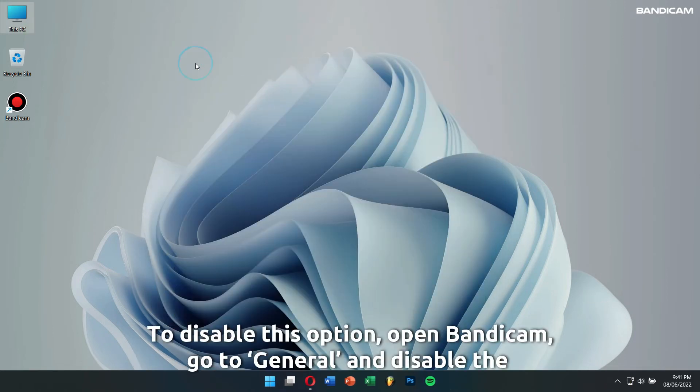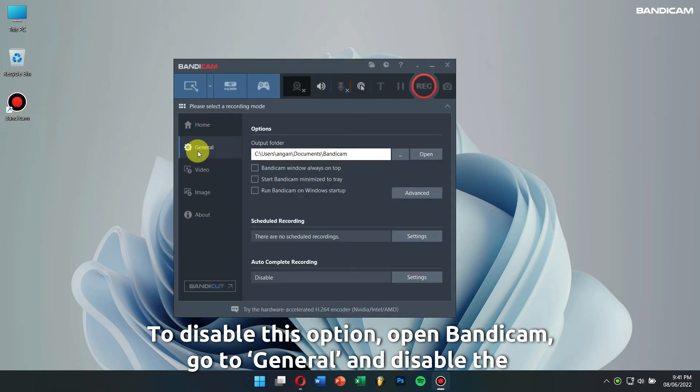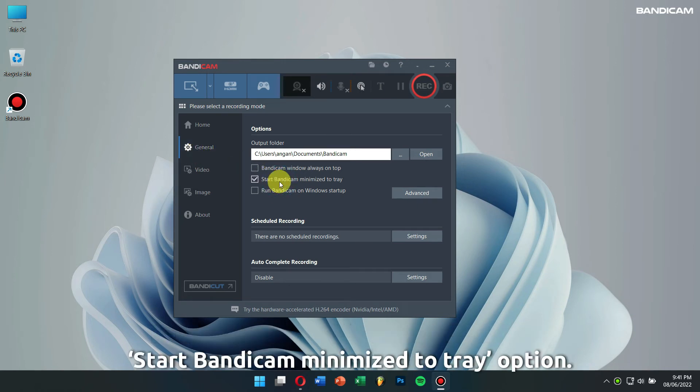To disable this option, just open Bandicam, go to General, and disable the Start Bandicam Minimized to Tray option.